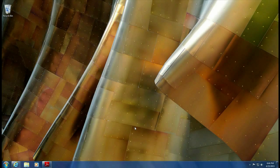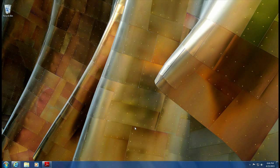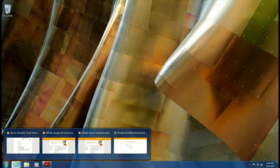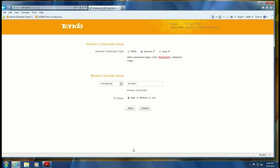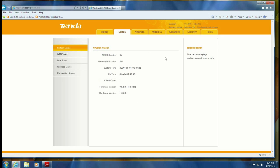The first thing you want to do is open up a browser and go to 192.168.0.1, that's the IP address of a Tenda Router. Once you've logged into your router, we want to go ahead and click on Advanced.